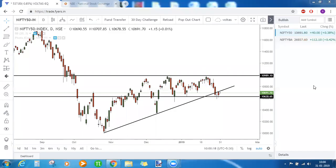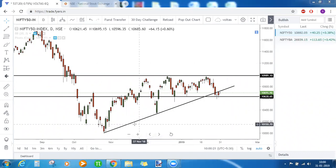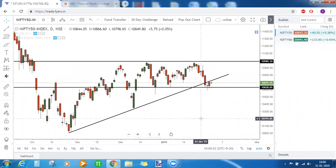Good morning everyone and welcome to today's market commentary. Today we are not giving any view on Nifty's direction or on different stocks, but we'll just mark the support and resistances because we have expiry today and budget session tomorrow. We'll mark the support and resistances and see how Nifty reacts to them with the budget that is going to be announced tomorrow.